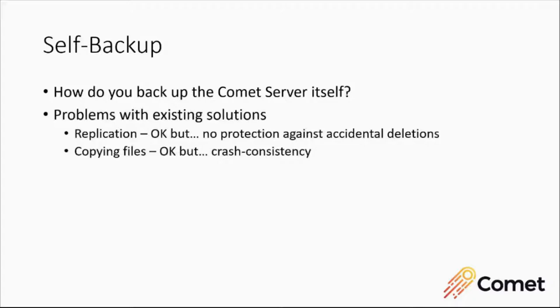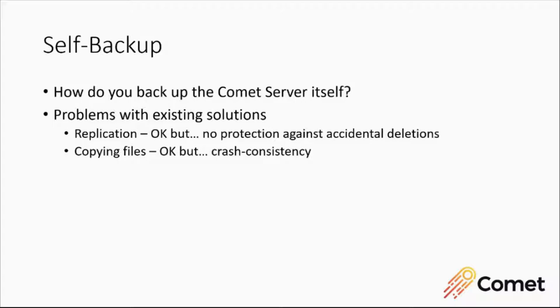So you can use replication, but replication is about live failover. It's not going to protect against accidental deletions because it's always syncing. Changes that you don't want will just get synced over as well, and it requires a whole extra Comet server. If all you want is just this sort of failsafe copy of the configuration, it's not quite the right answer.